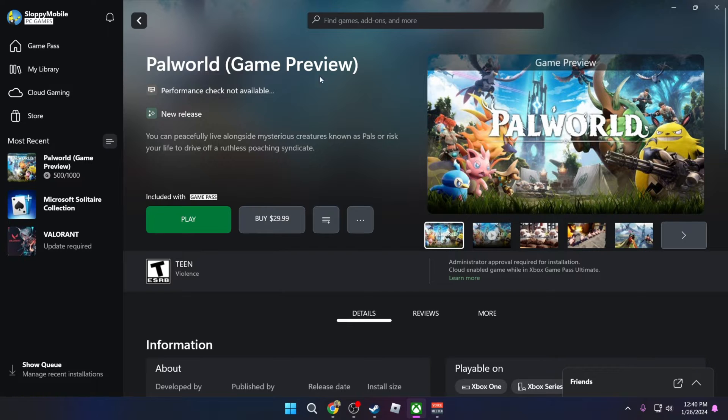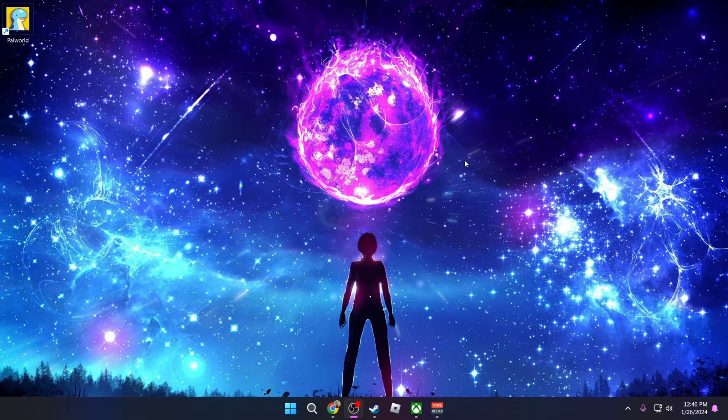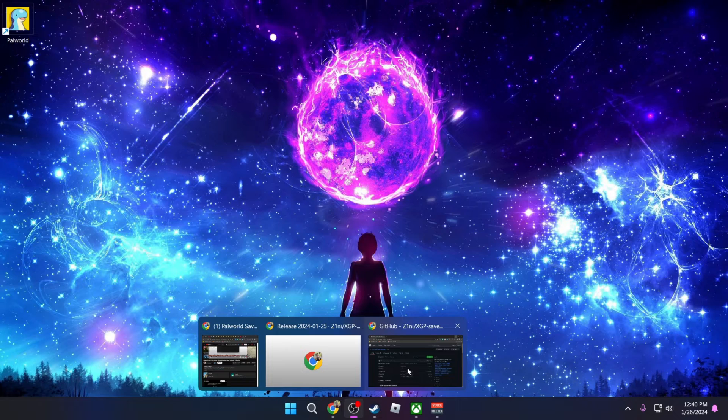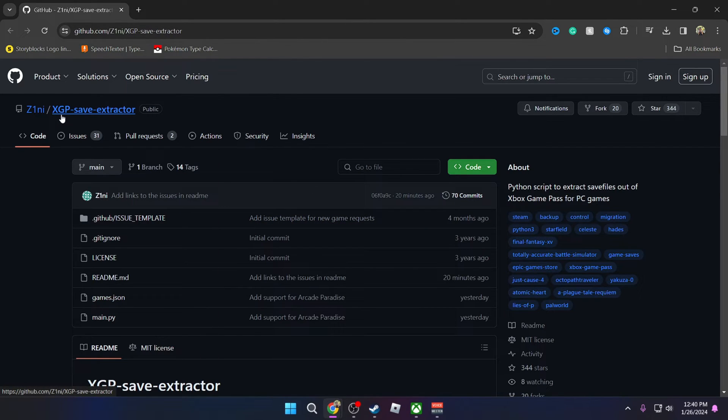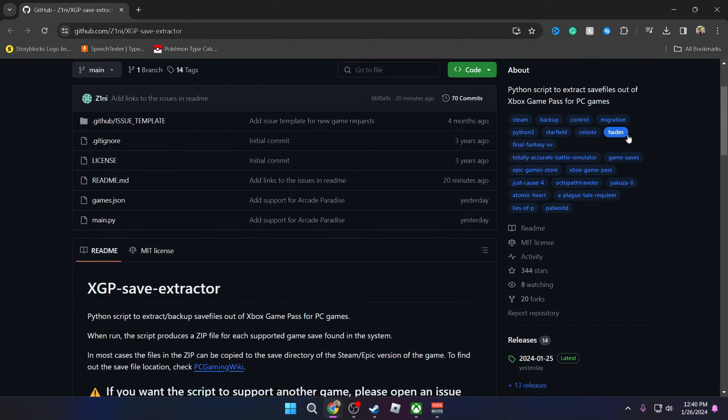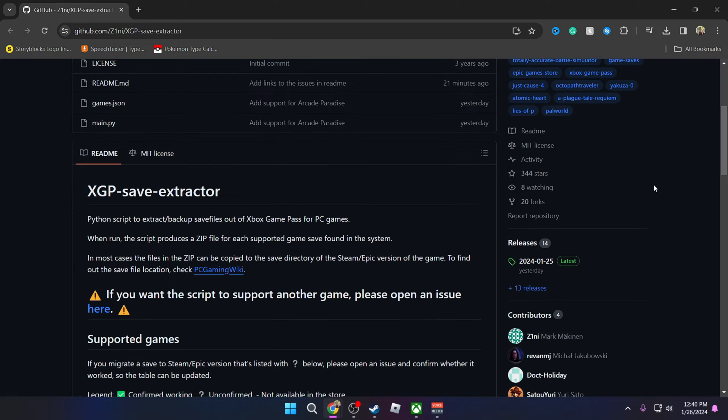To do that, the first thing that you need to do is download a specific software. It is linked in the description of the video. It's called the Xbox Game Pass Save Extractor. Essentially what this software does is extract every single Game Pass game save file that you have on your system right now.